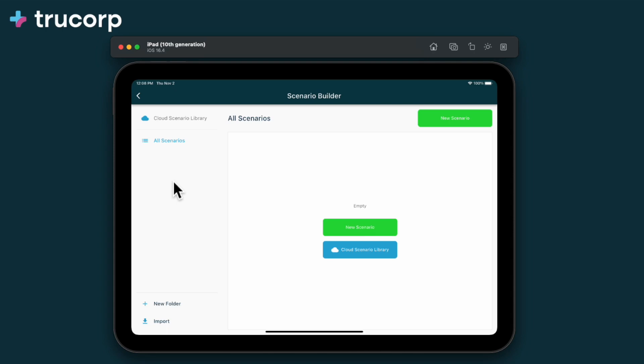Scenario Builder allows you to build scenarios in advance of your sessions, saving you time and allowing you to create complicated simulations.